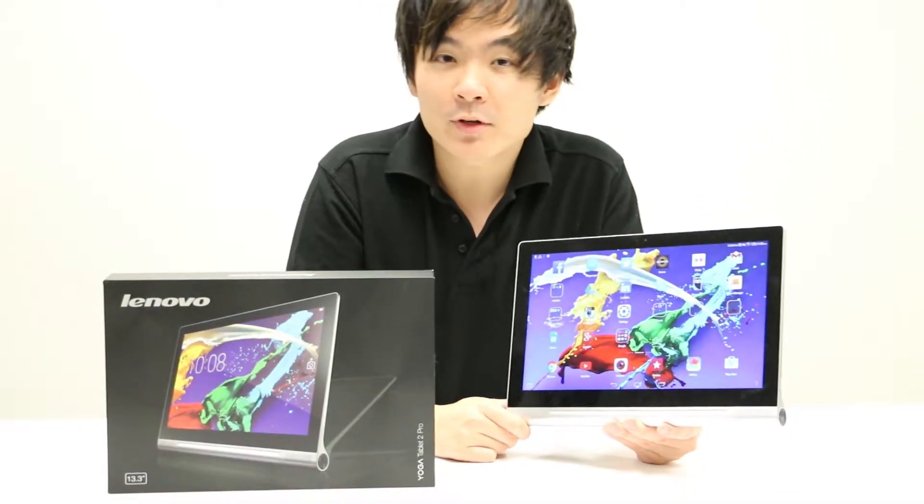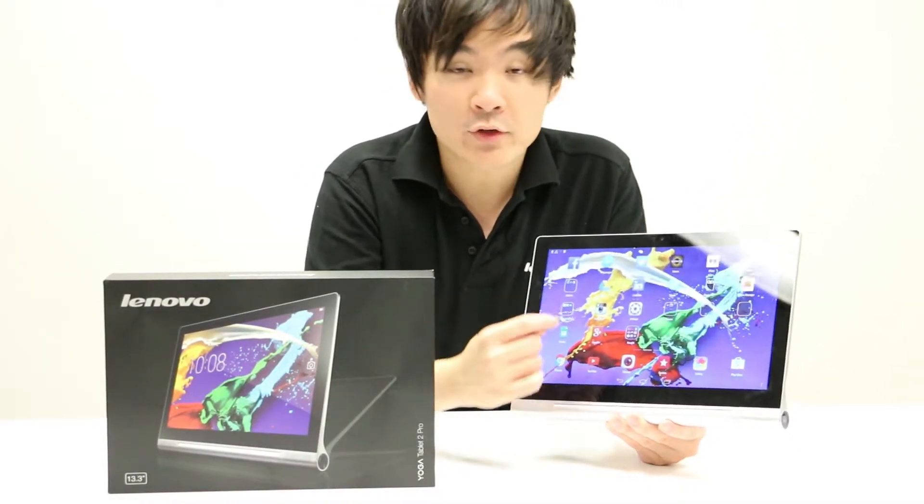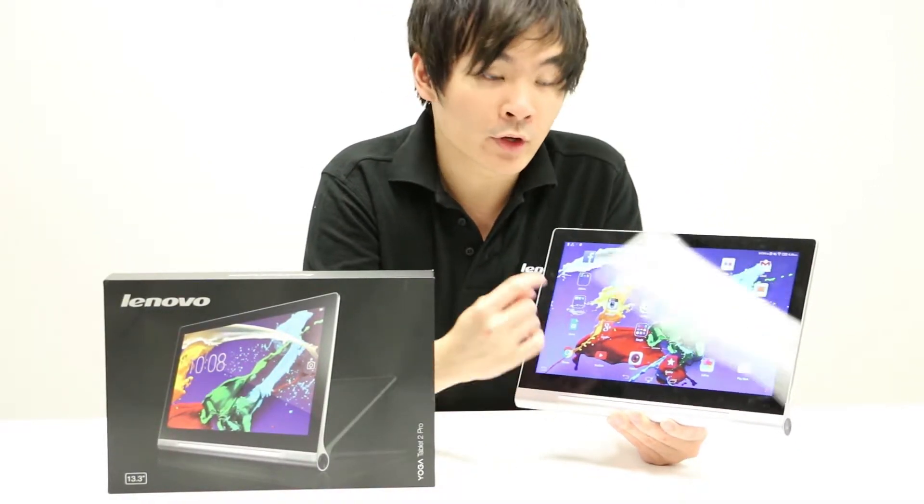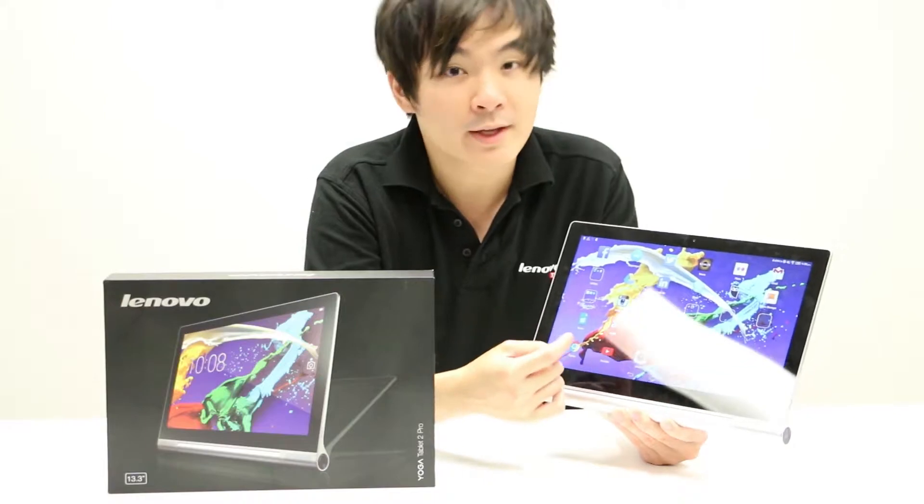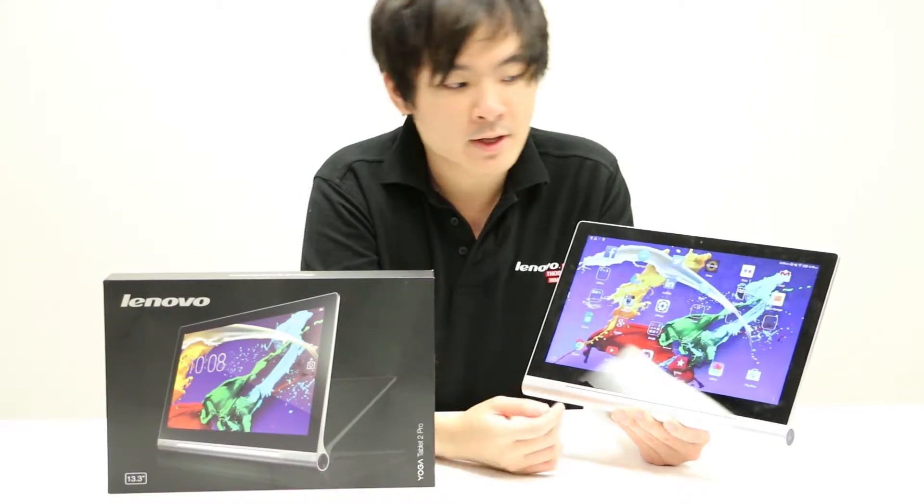Hi, I'm Chris, and I'm going to show you how to arrange your applications on the Yoga Tablet 2 Pro into folders.